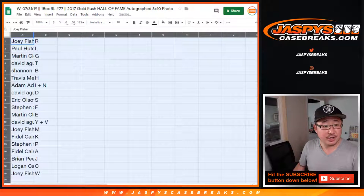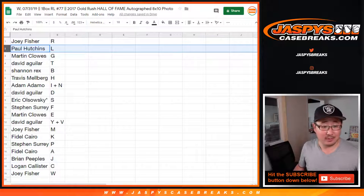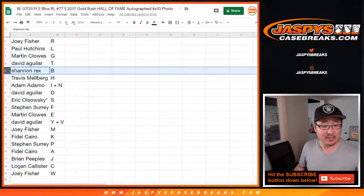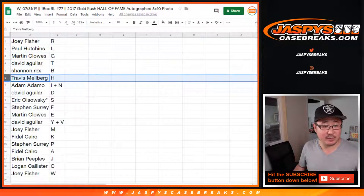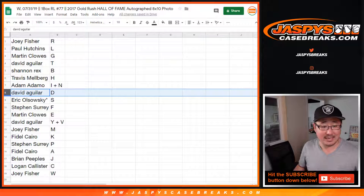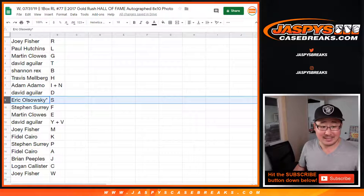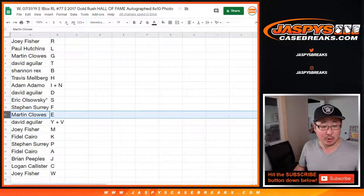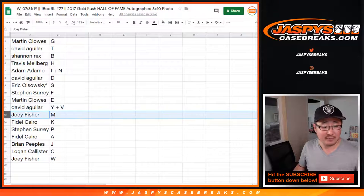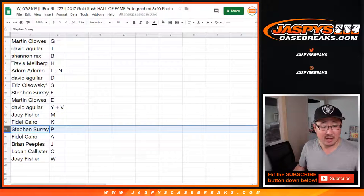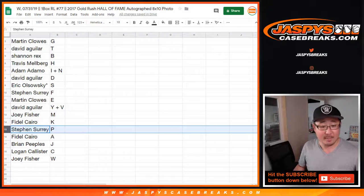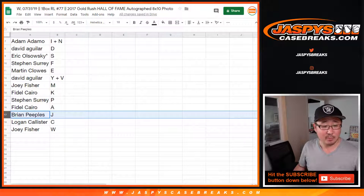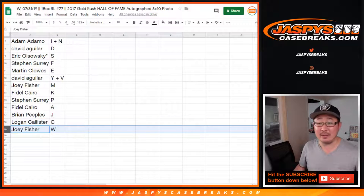All right, Joey with R, Paul with L, Martin with G, David with T, Rex with B, Travis with H, Adam with I plus N, David with D, EO with S, Last Spot Mojo Steven Suri with F, Martin with E, David Aguilar Y plus V, Joey with M, Fidel with K, Suri with P, Fidel Cairo with A, Brian Peebles with J, Logan with C, Joey with W.